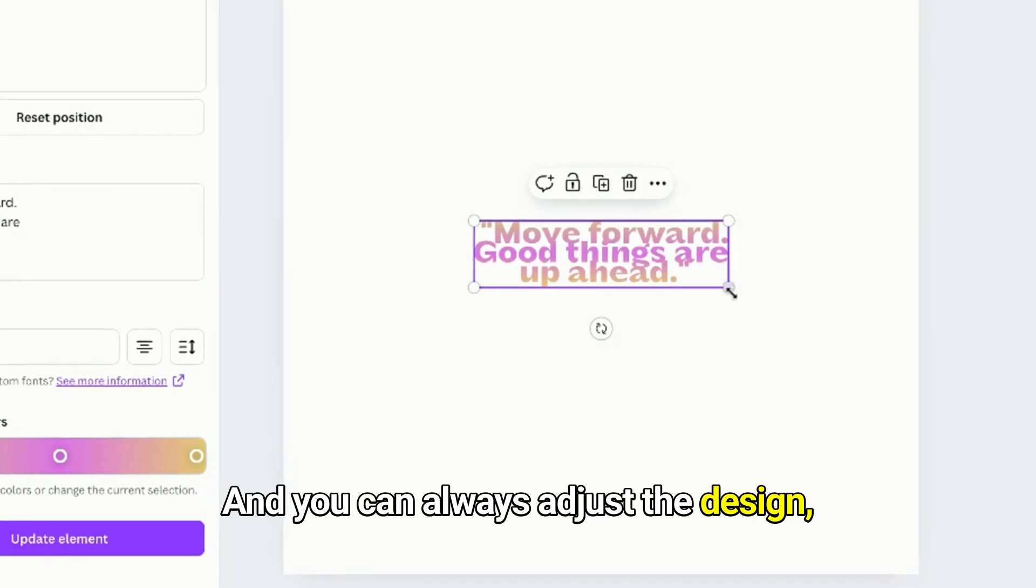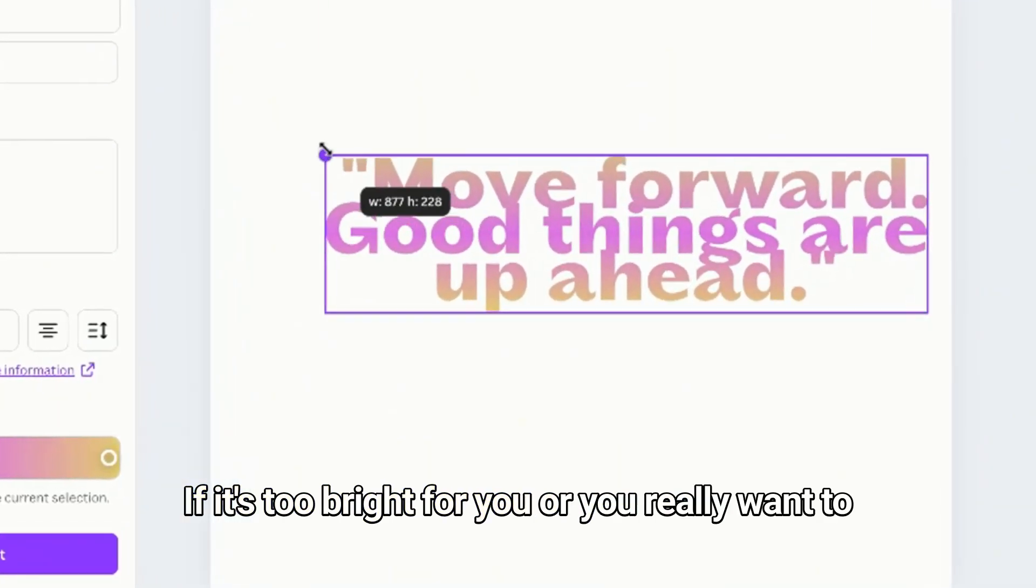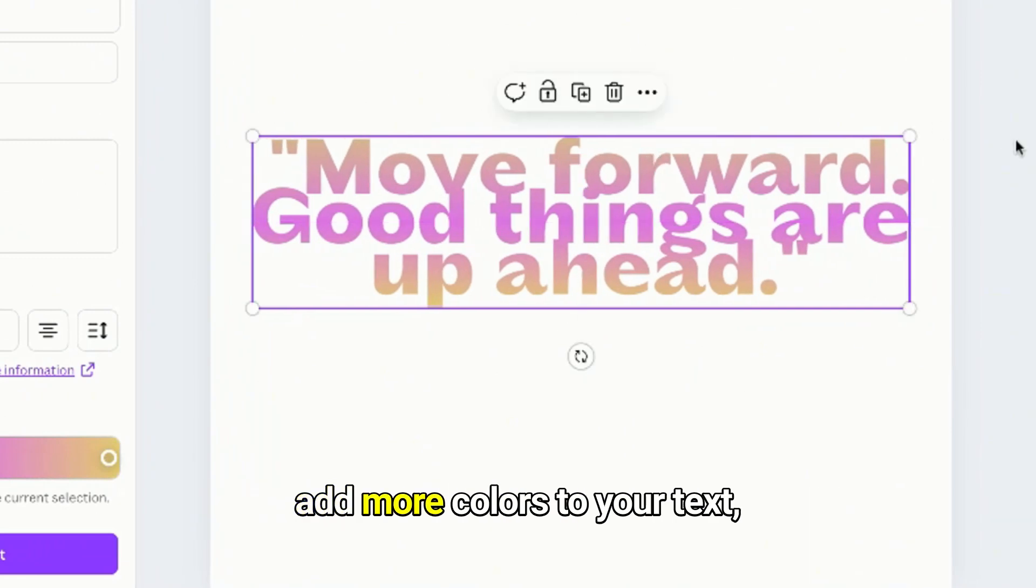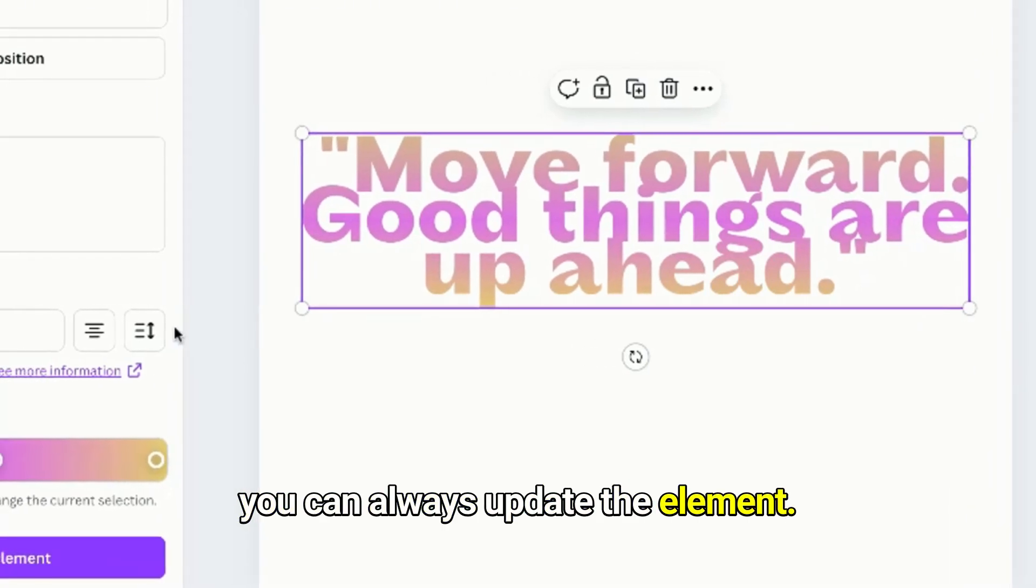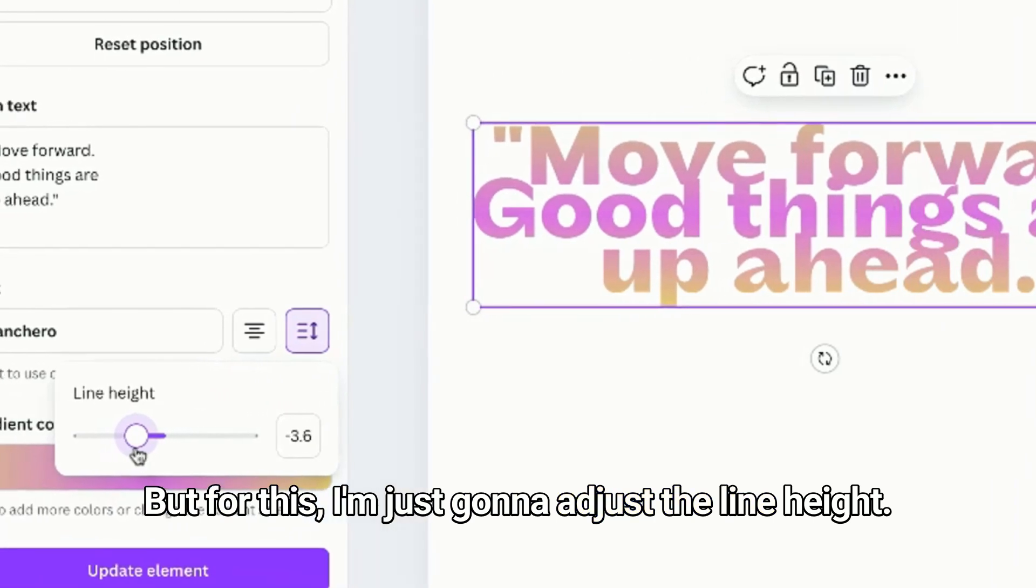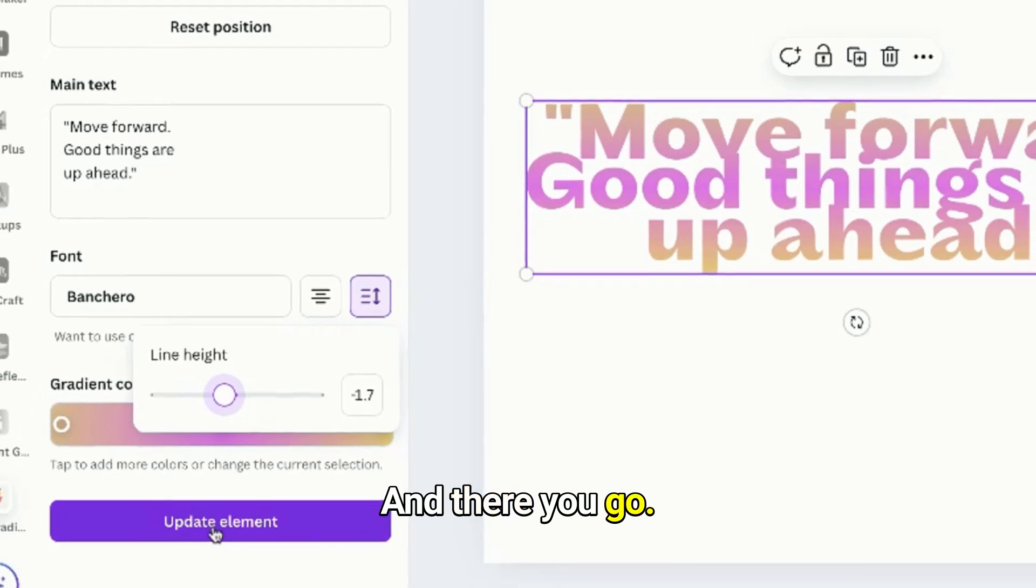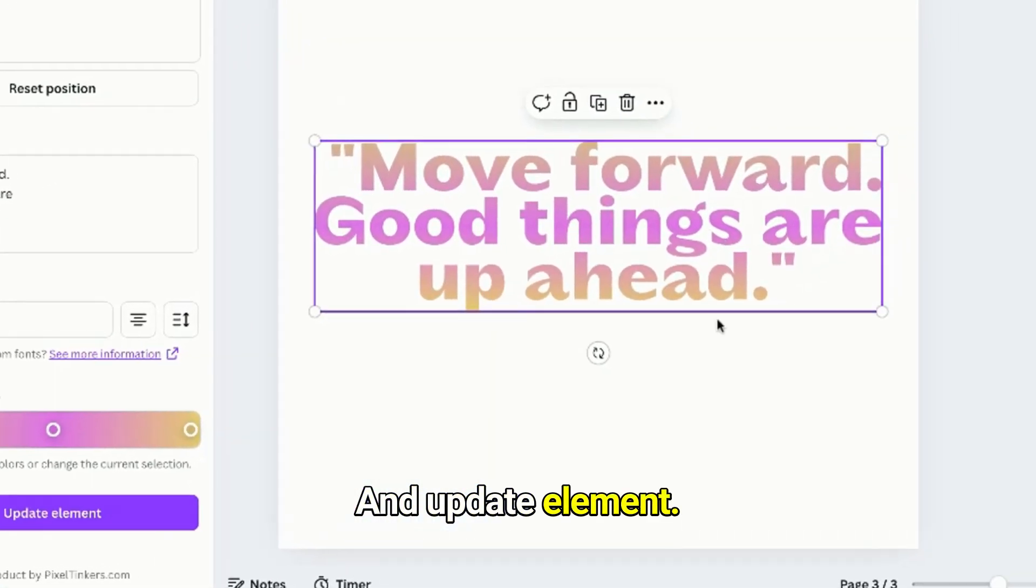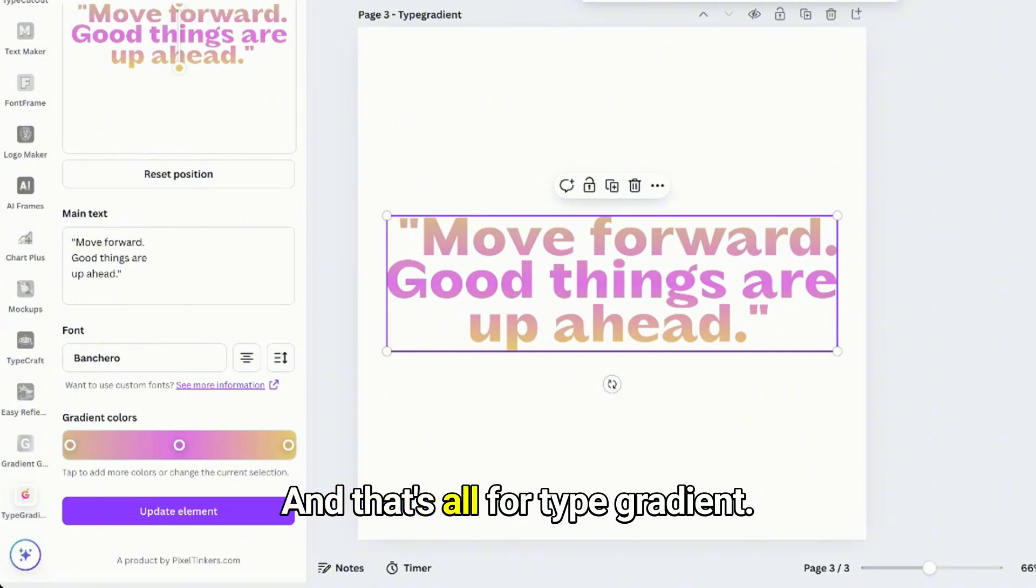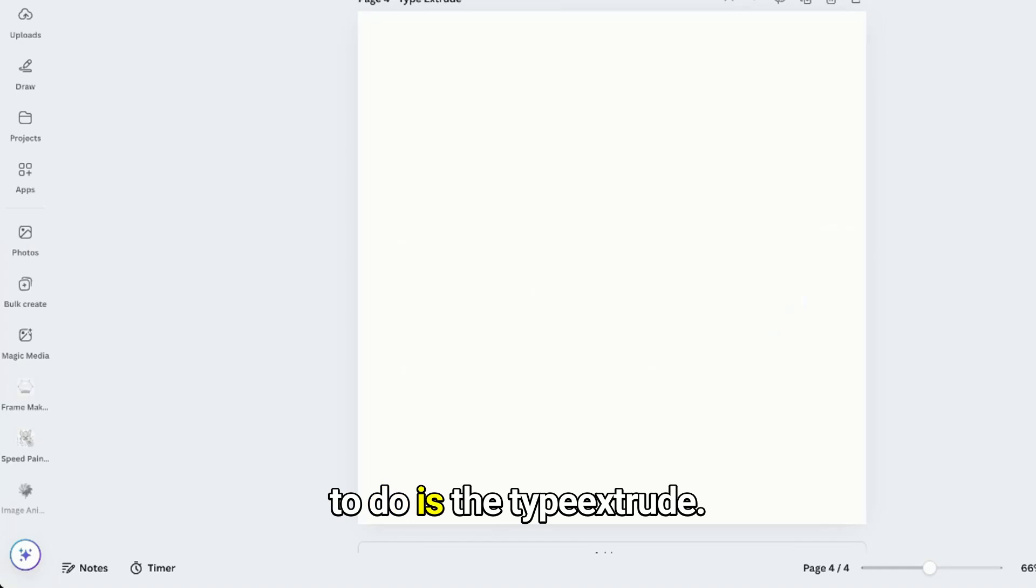If it's too bright for you or you really want to add more colors to your text, you can always update the element. But for this I'm just gonna adjust the line height and there you go, update element. And that's all for Type Gradient.